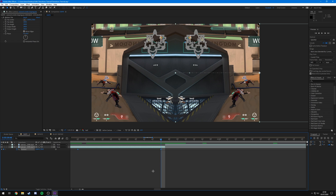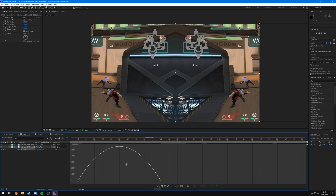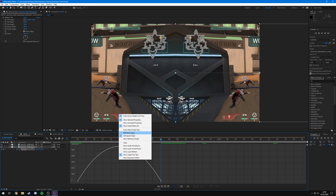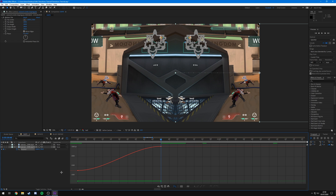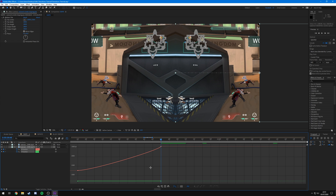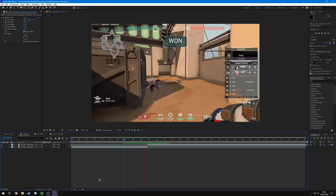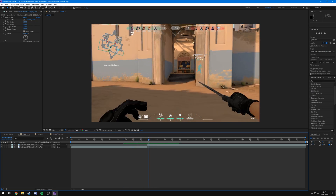Select both keyframes and press F9, then open the Graph Editor by clicking the icon up top. If you see the speed graph, right-click and select Value Graph. Right-click on Position and hit Separate Dimensions so you can control the curves independently. The goal is to make the clip start slow and speed up into the transition — drag the first dot across and the second dot down slightly to create that ease-in curve. You'll see it does a nice slide into the other clip.